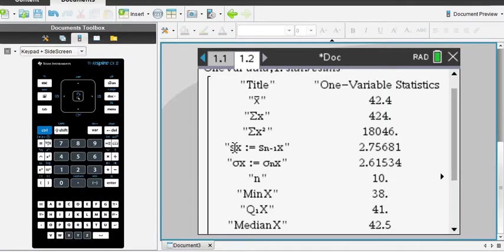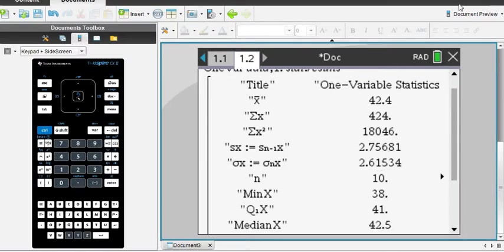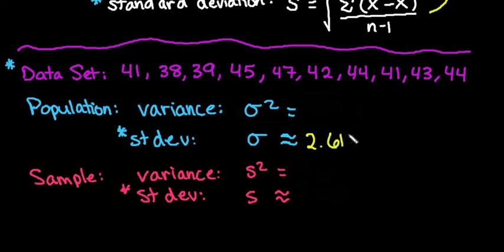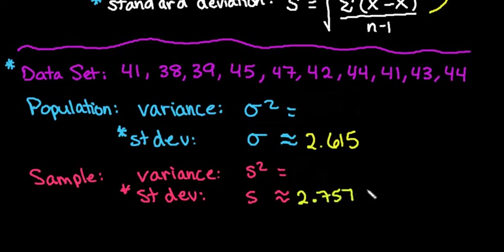Okay, so the S sub X represents the sample standard deviation, and the sigma sub X represents the population standard deviation. So I'm going to go ahead and write both of those down. So the standard deviation for the population was approximately 2.615, and the sample standard deviation was approximately 2.757.